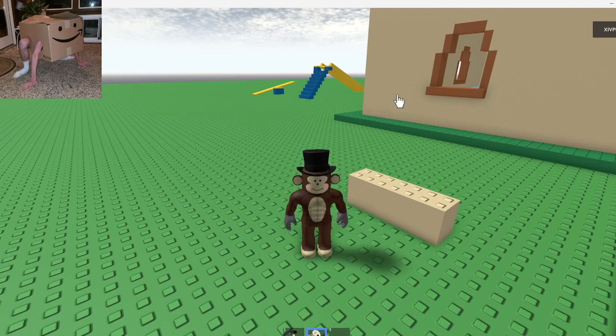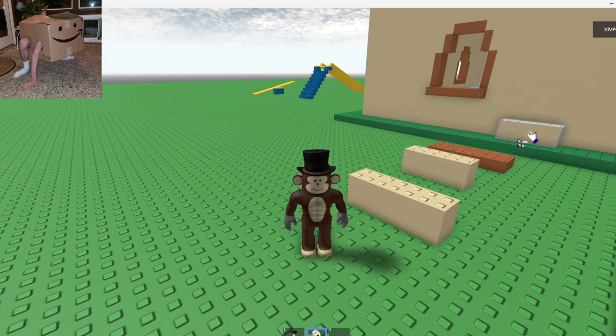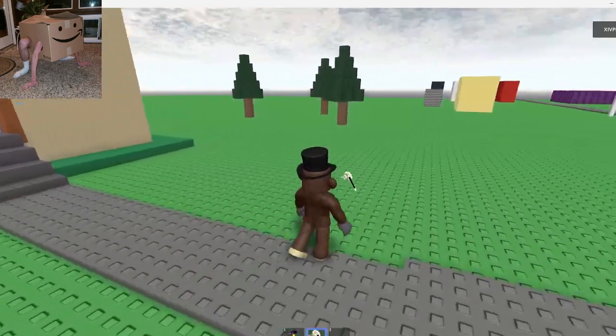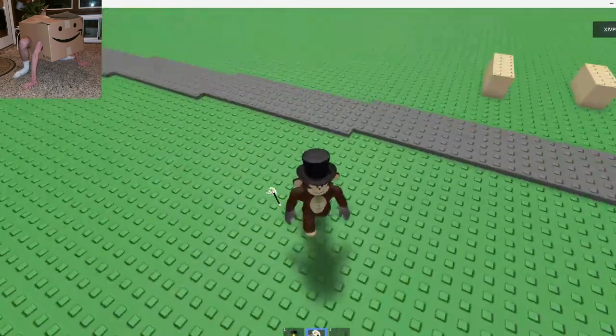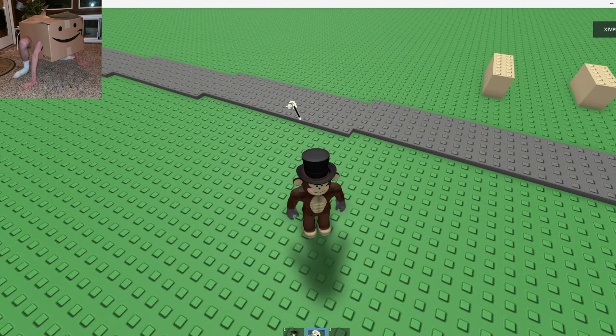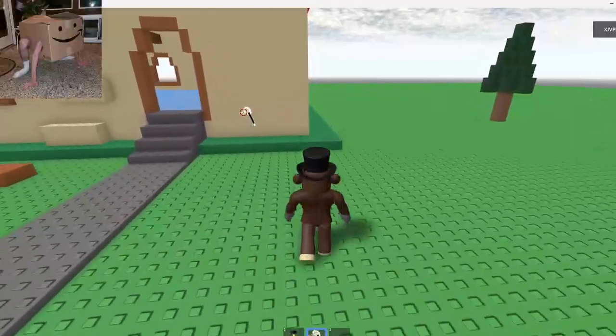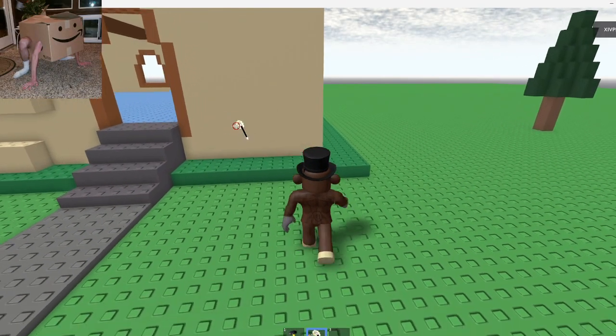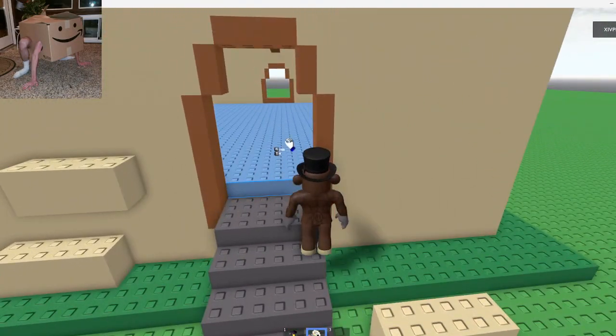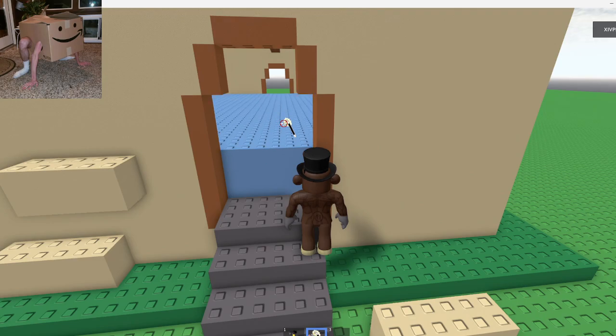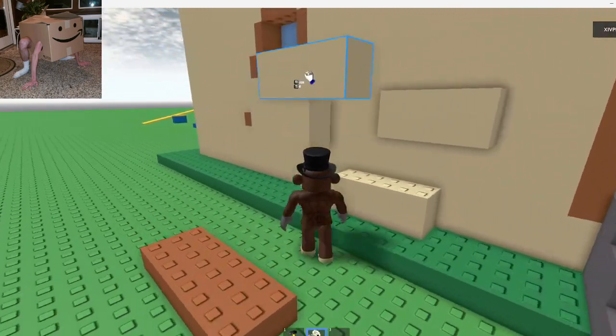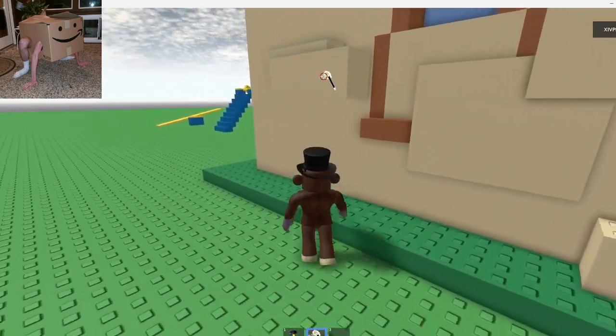This is the old Roblox starter place. This is how you can tell that I'm not joking. This is real. This is real, guys.